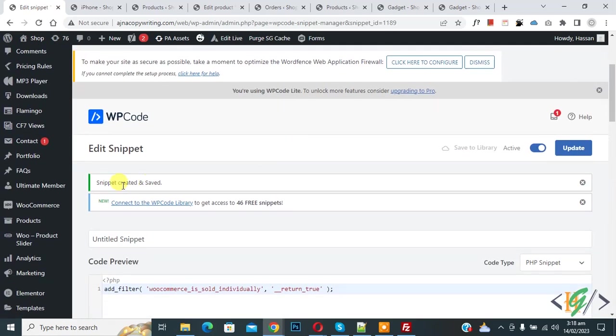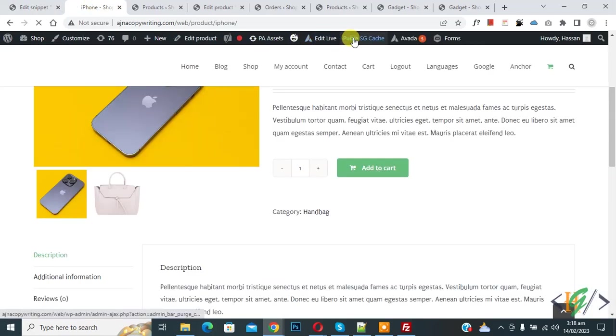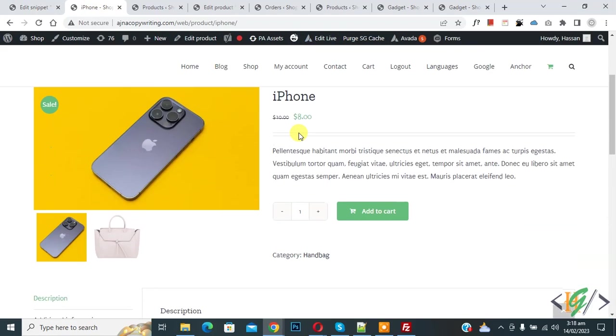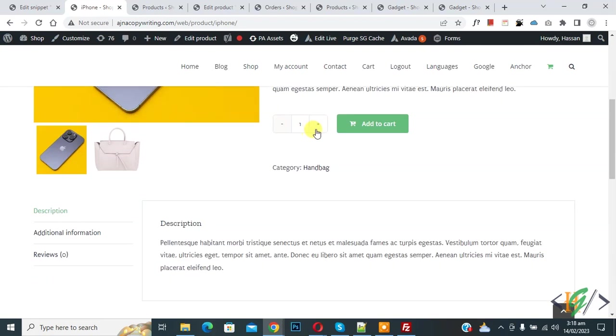So go to product page and refresh the page. Now scroll down. You see disable note increase quantity.